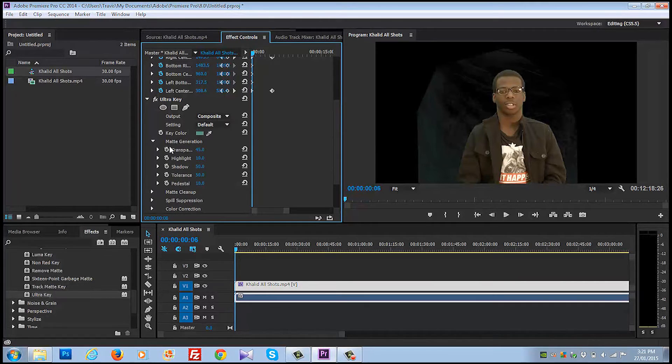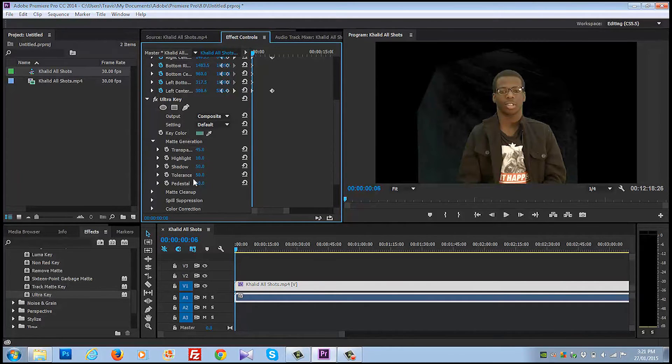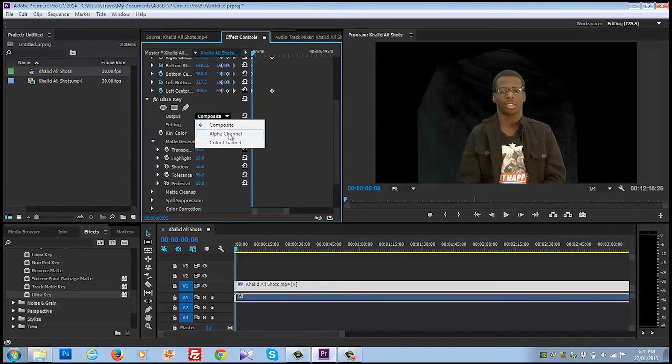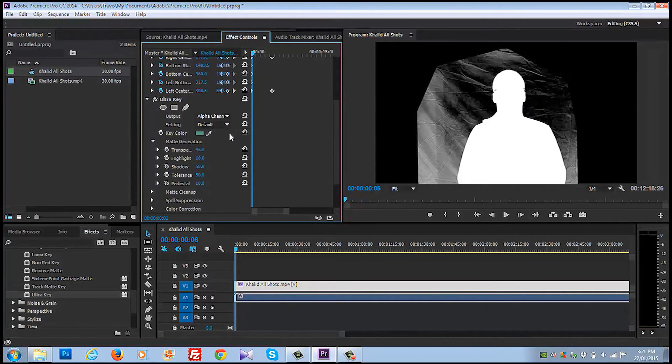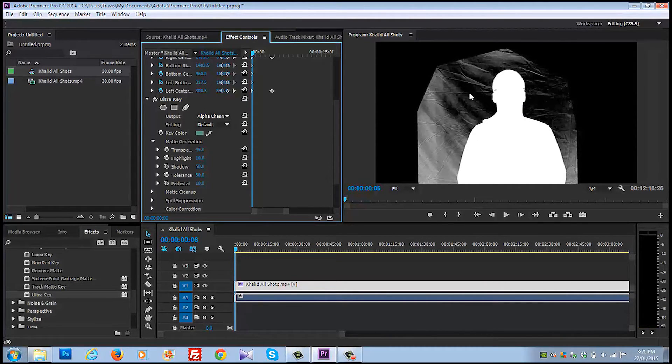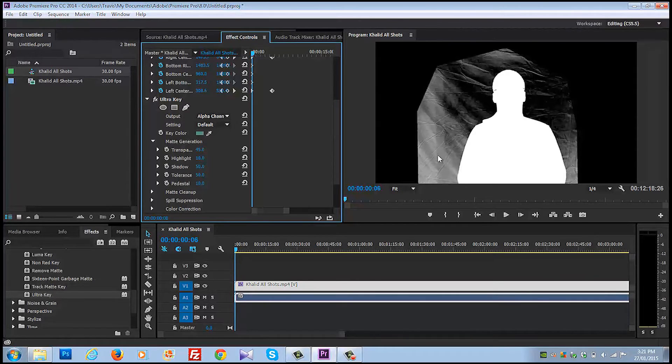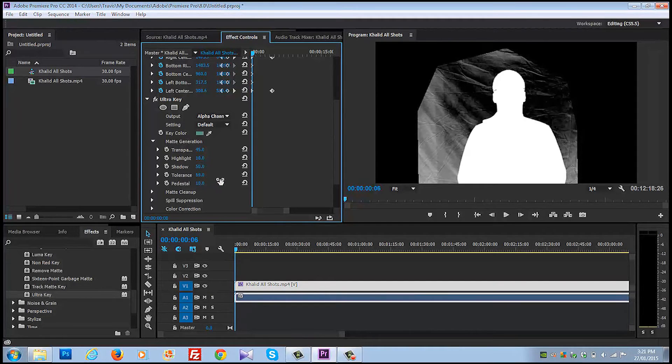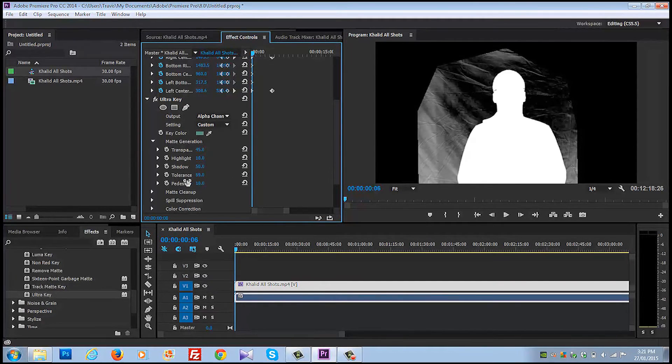We're going to click matte generation. The drop-down here, we're going to play with some of these numbers. First thing, let's grab the tolerance. Oh, wait a second! Why do we have composite on? It's way easier if you go alpha channel, and where the white is, we're going to see the actor there. So the black is going to be transparent. So we obviously have to get rid of all this white. We're going to go down to tolerance and take it from 50 and crank it up to 100. What'd that do for us? A little.